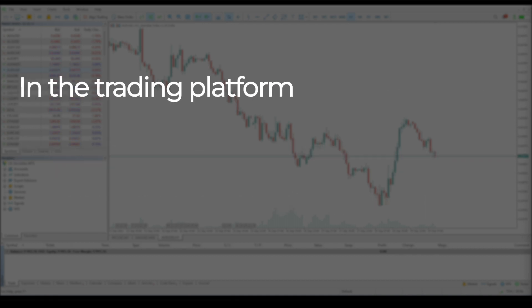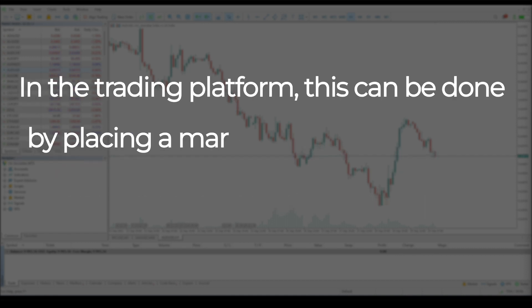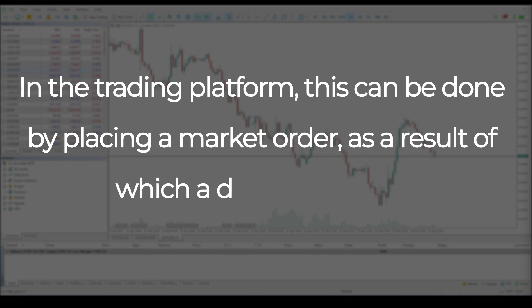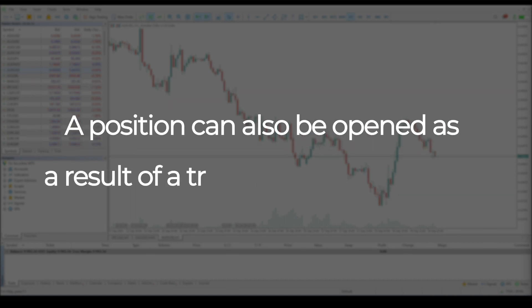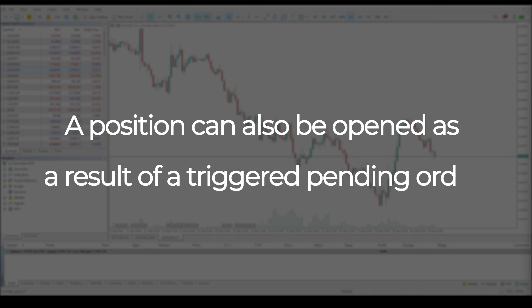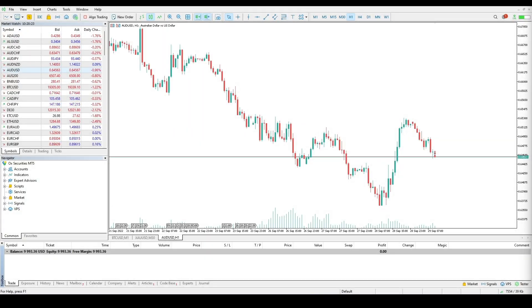In the trading platform, this can be done by placing a market order as a result of which a deal is executed. A position can also be opened as a result of a triggered pending order. We will see this type of order in another video.